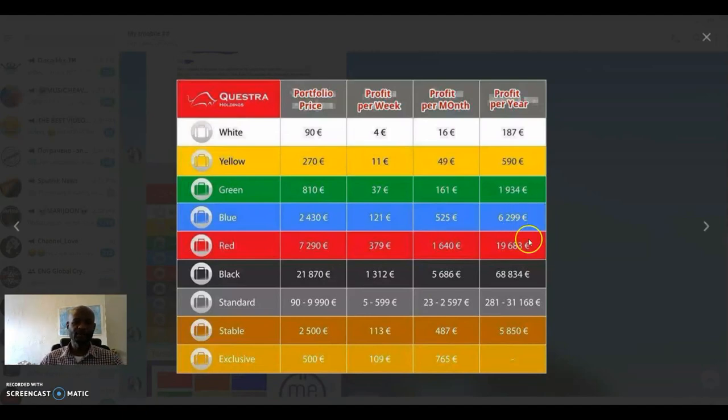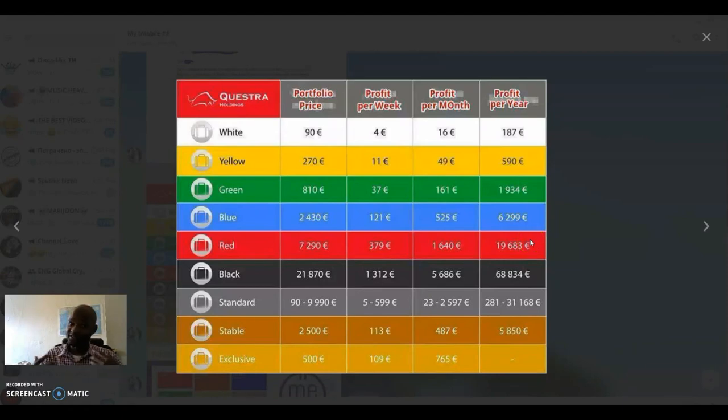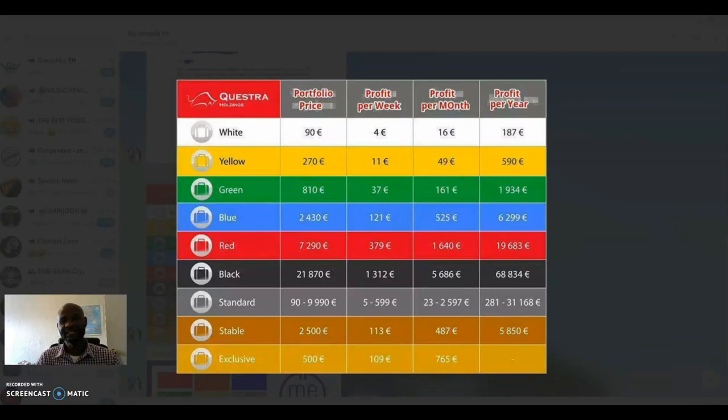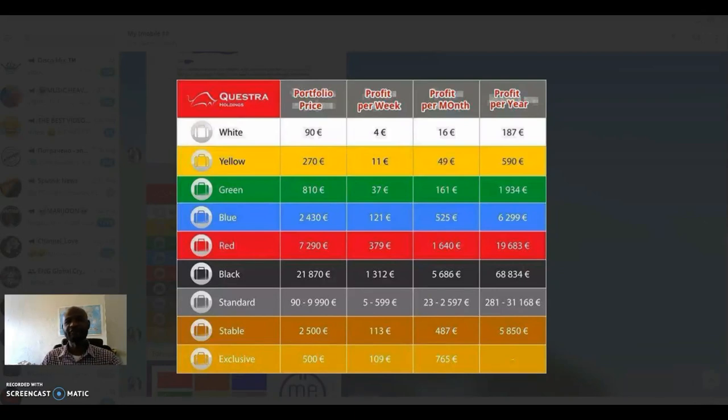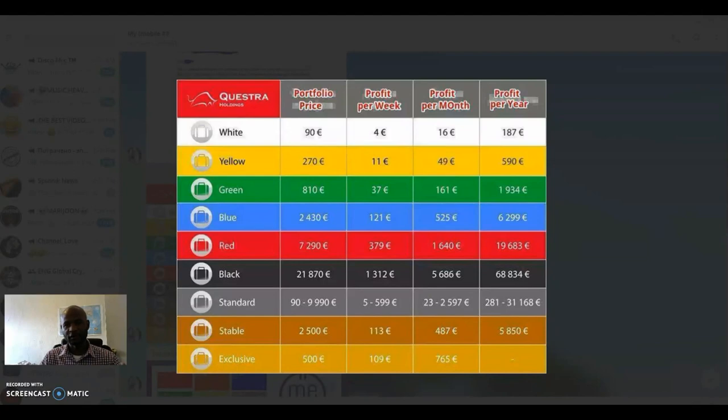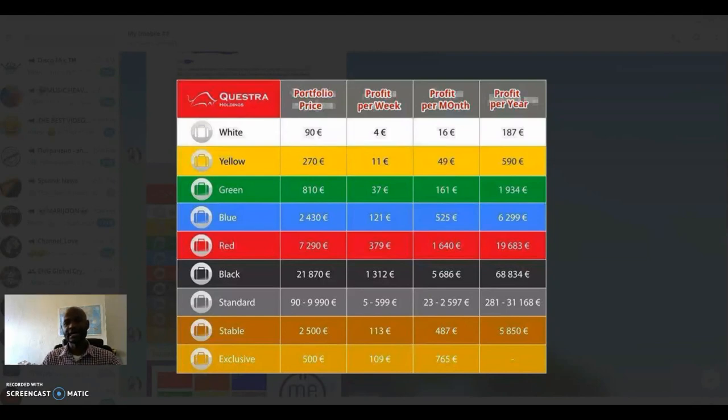Alright, guys. If you're interested, if this sounds good to you, kindly subscribe and click on the link to sign up to Equestra. And from there, I'll help you move forward and we'll get you going with filling out your profile and get you going.